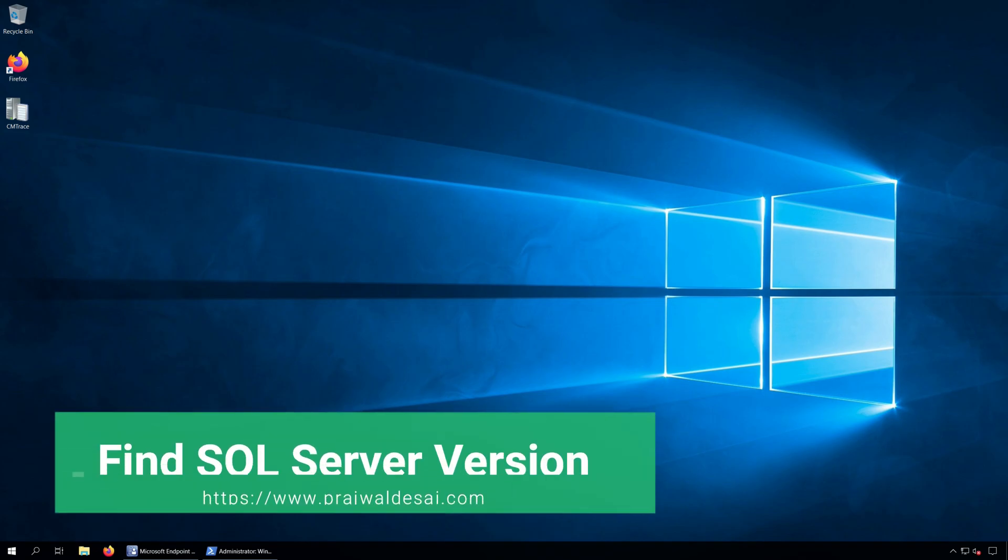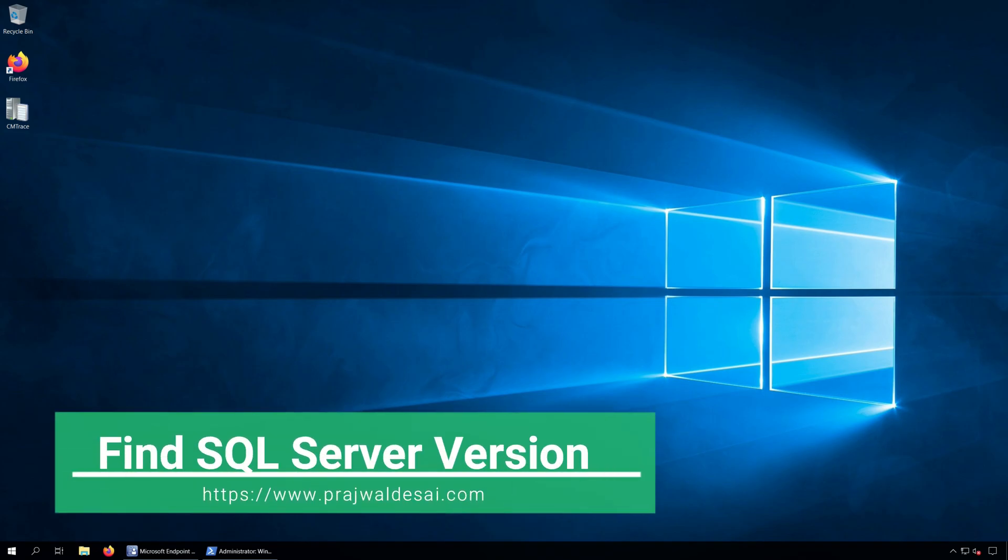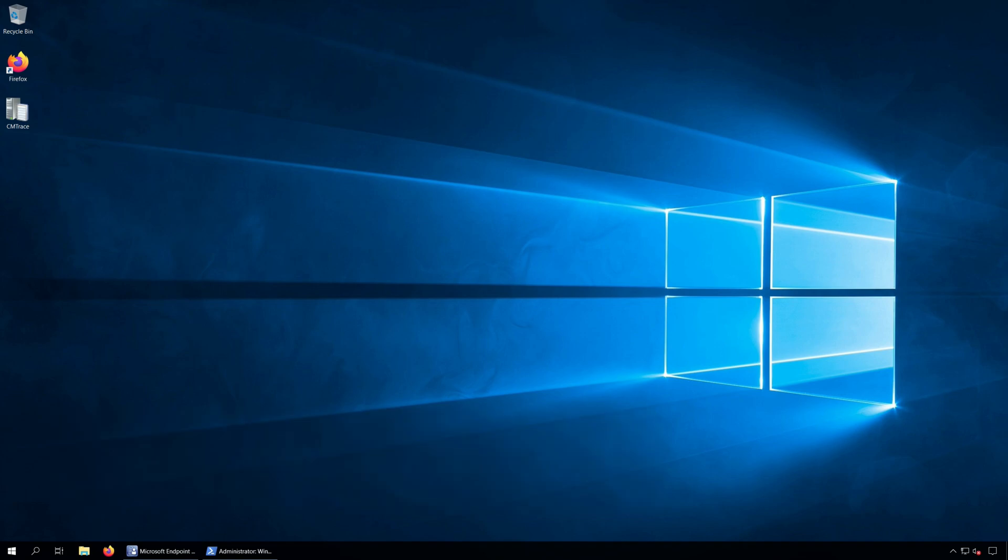Hi, I am Prajwal and in this video we will look at different methods to check or find SQL Server version and edition.